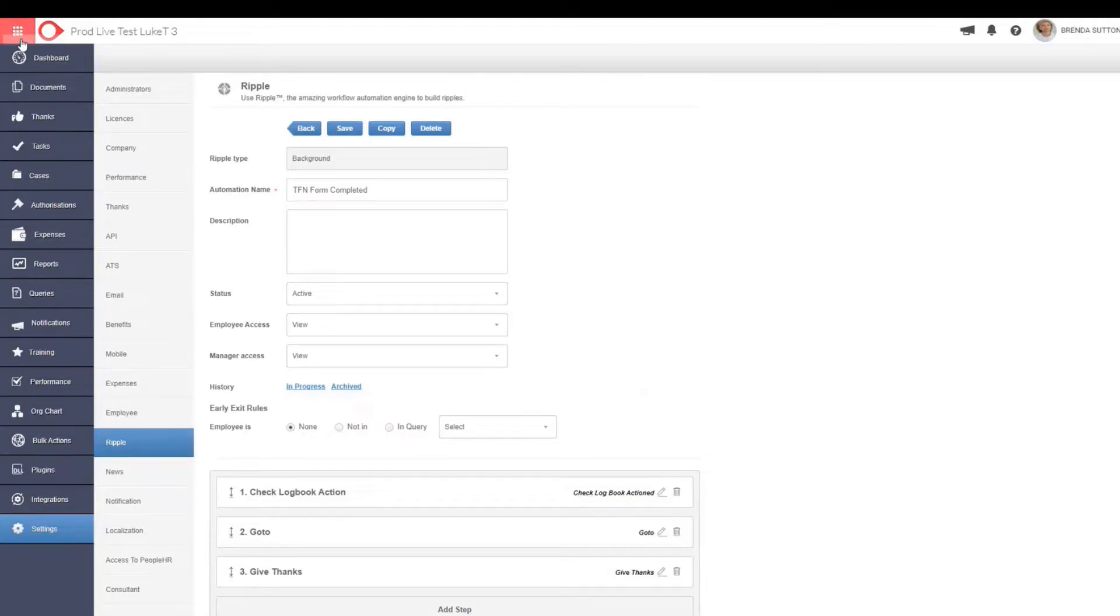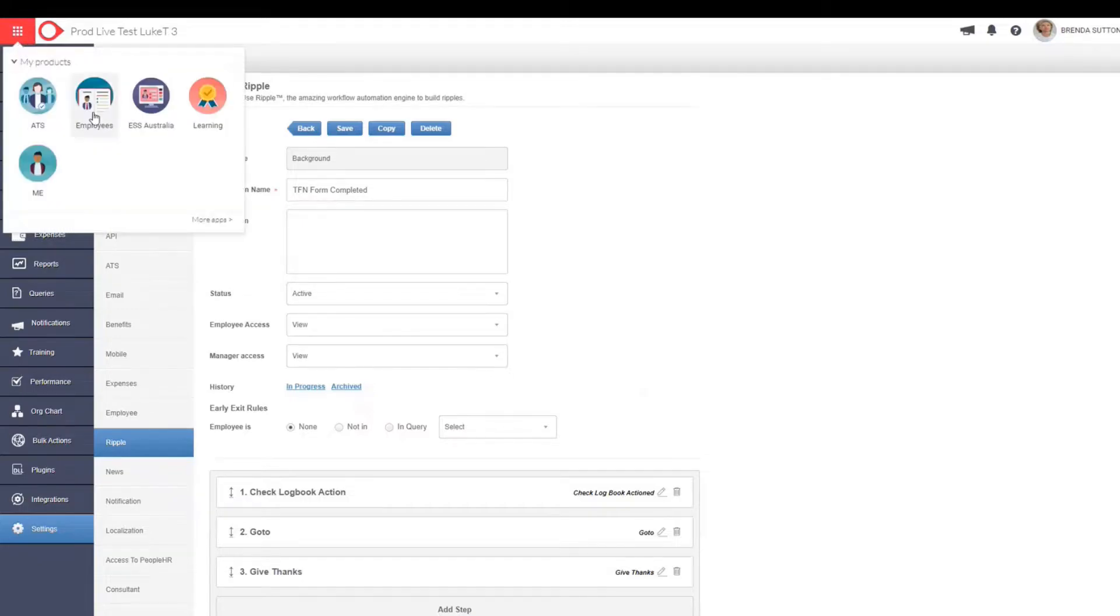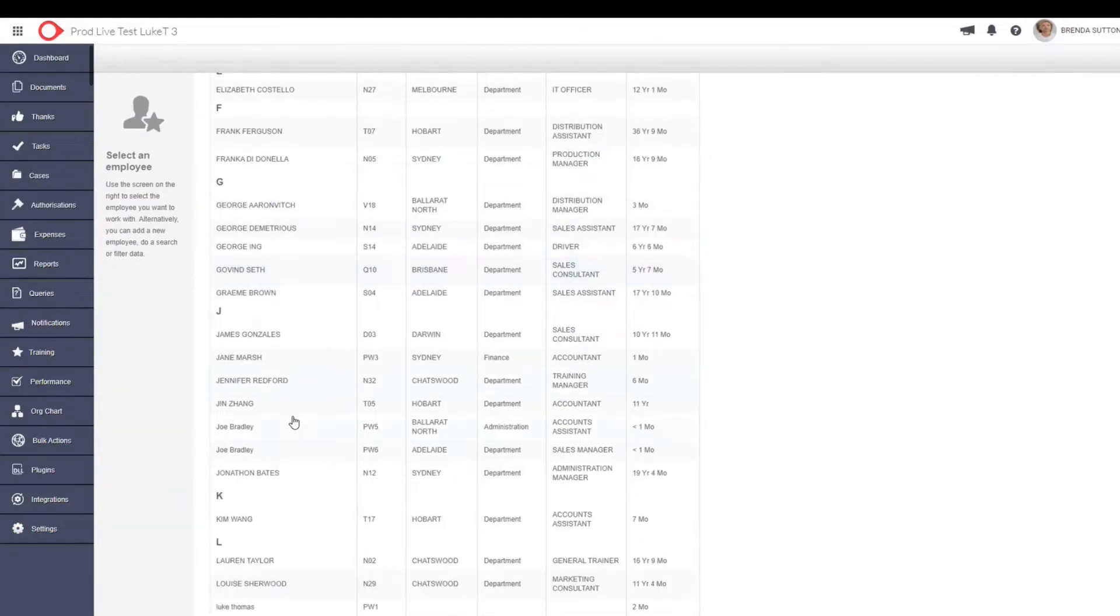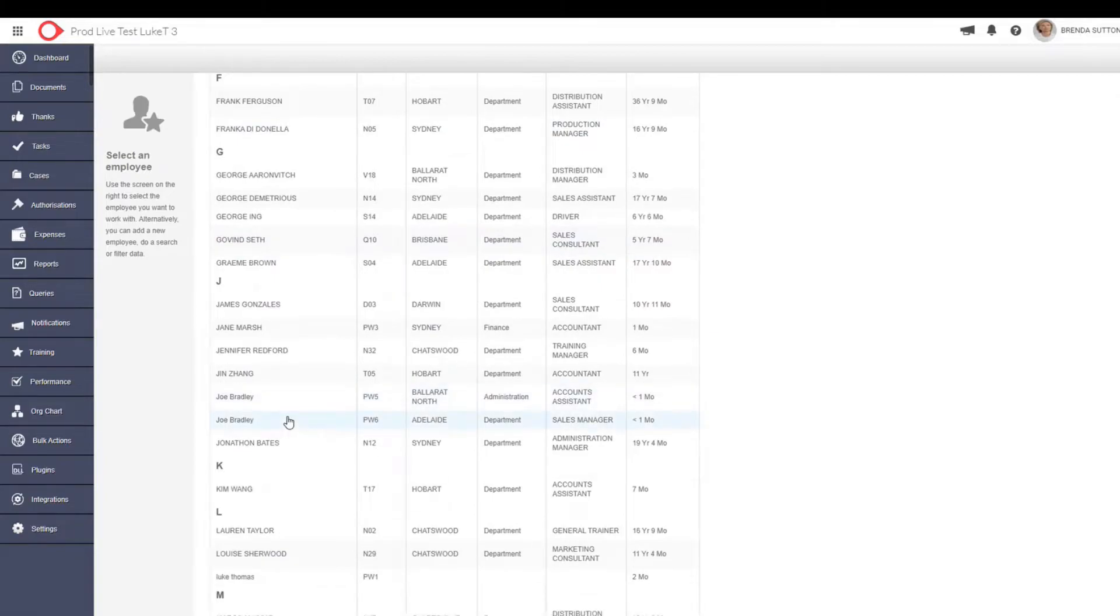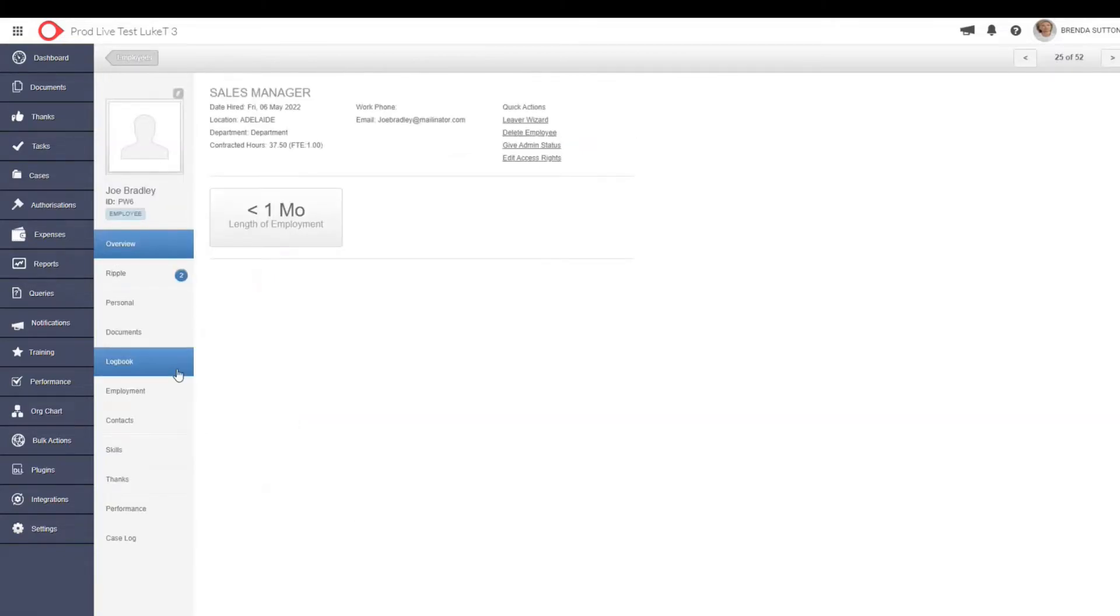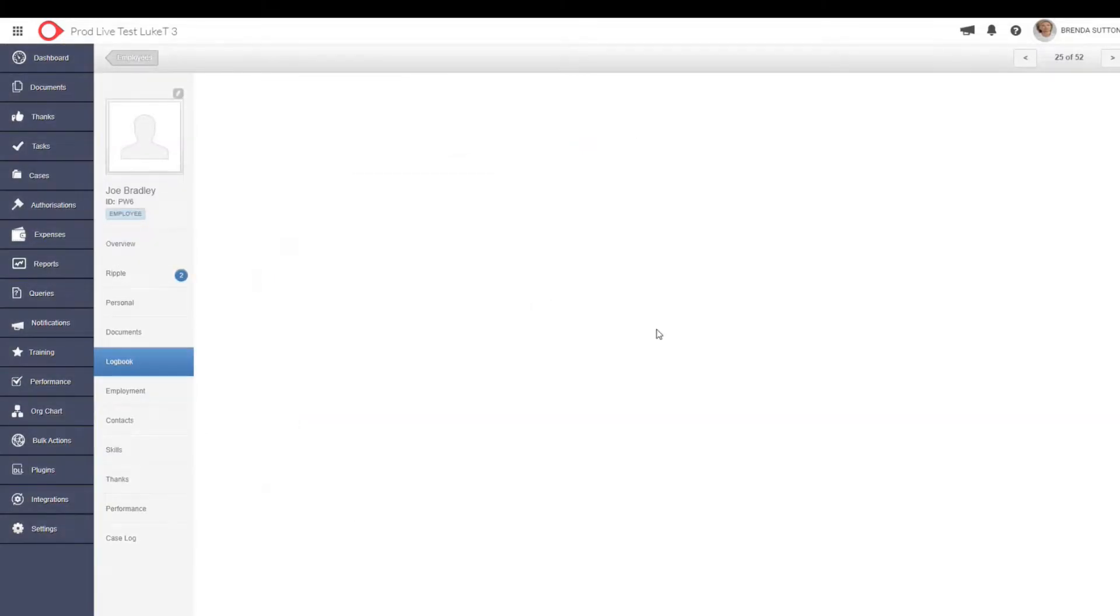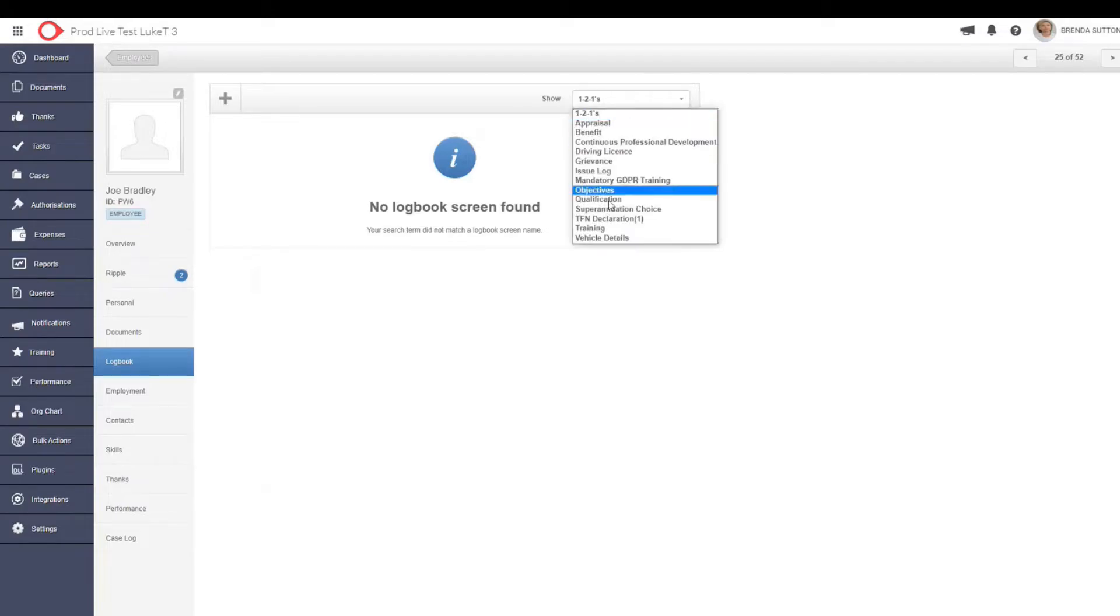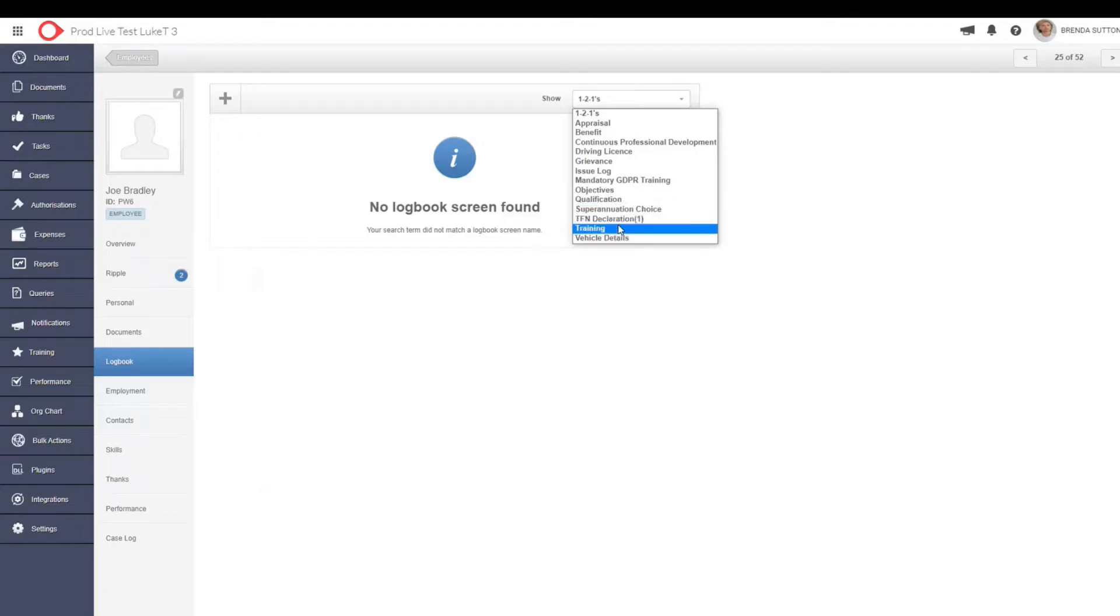So to quickly touch on the logbook again, a little bit deeper. Your logbook is pretty much a way of adding and populating important employee information when it comes to that is related to that employee's role. So from here, you can actually create as many different logbooks as you'd like.